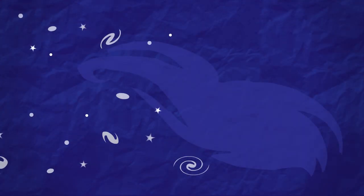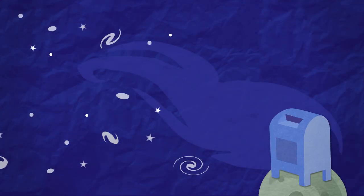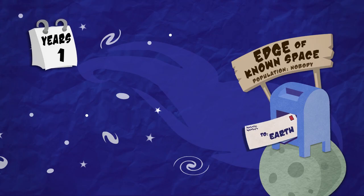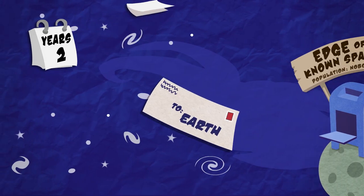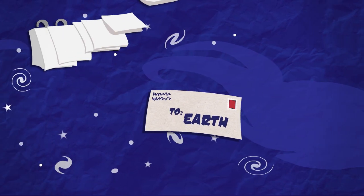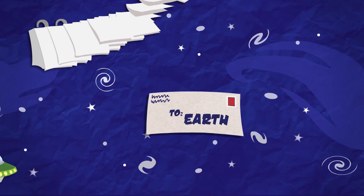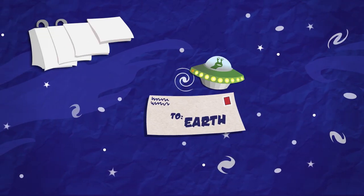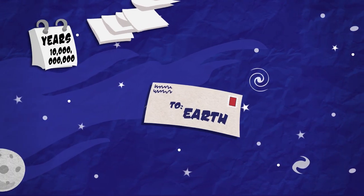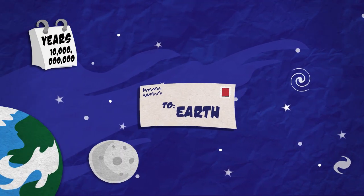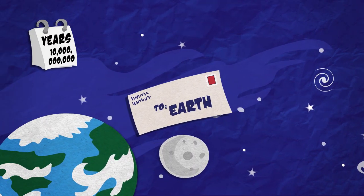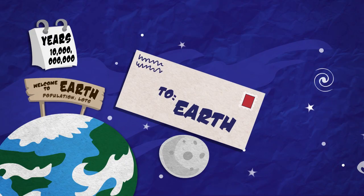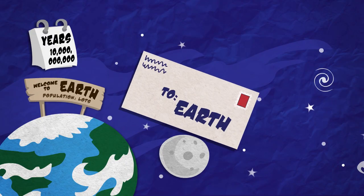Imagine you gave a letter to the post office in a galaxy billions of light years away and addressed it to Earth. It would travel for an incredibly long time. When it finally arrived at its destination, the person who opened it would be getting news from billions of years earlier.